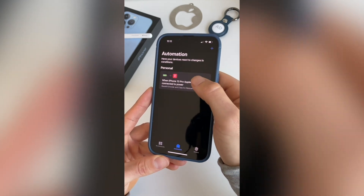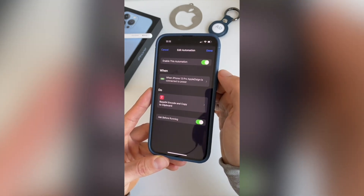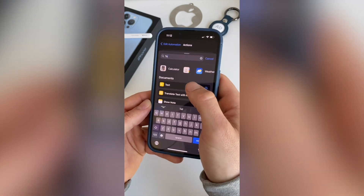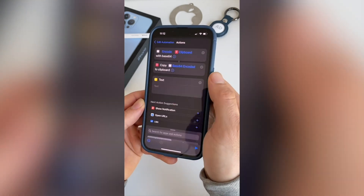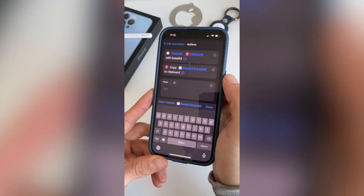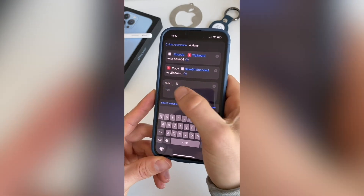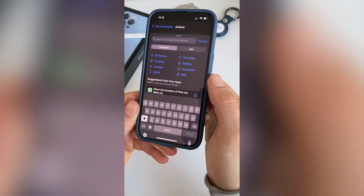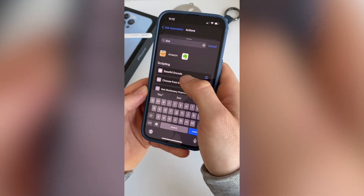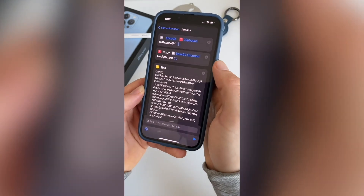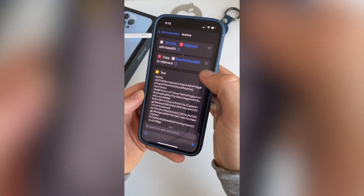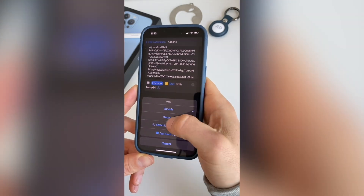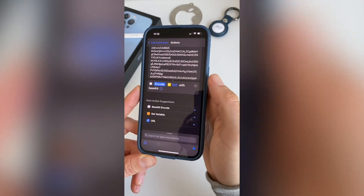Go back to the automation that we created. Click on the Do section and search and add the Text action. Paste the clipboard code we previously copied. Then search and add the Base64 Encode action again.